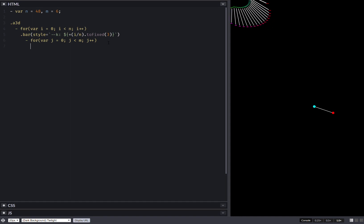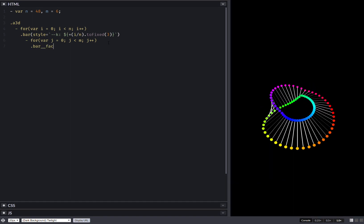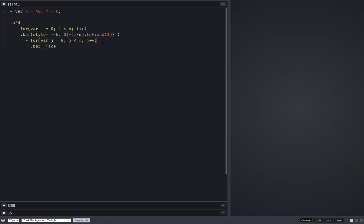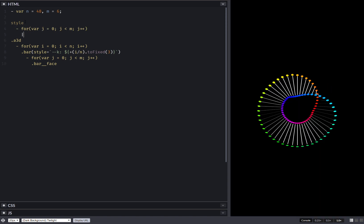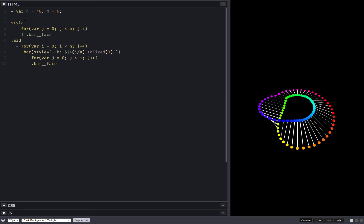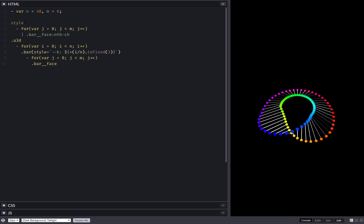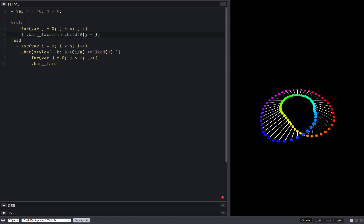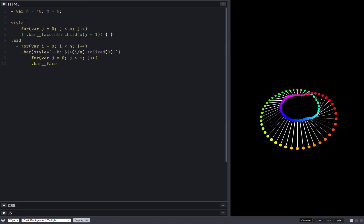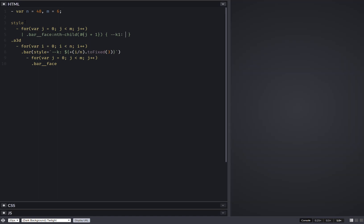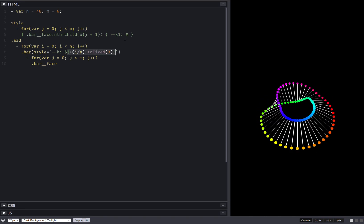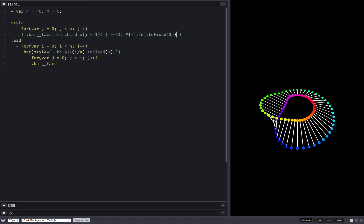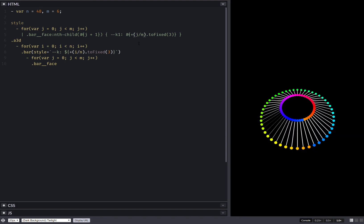It goes only all the way up to N and here we have our bar faces. We take this loop and put it within a style attribute. Same loop — bar face nth-child — here I have j plus one, and I need to interpolate differently because I'm not within a style attribute anymore. I'll call this progress k1 because I already have a k, and it's going to be pretty much the same thing except this is j over m, not i over n.